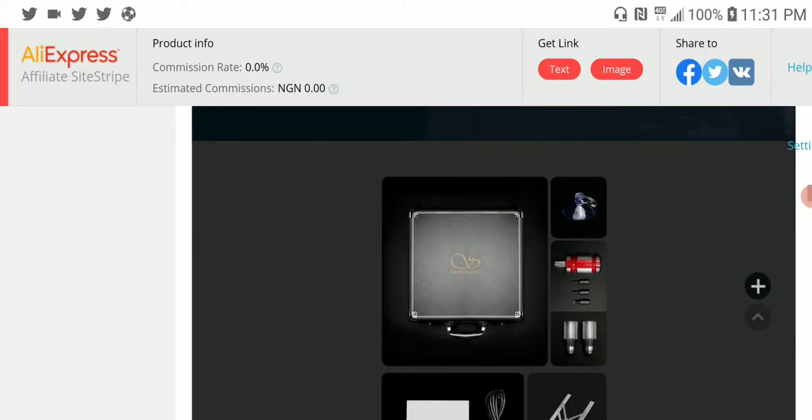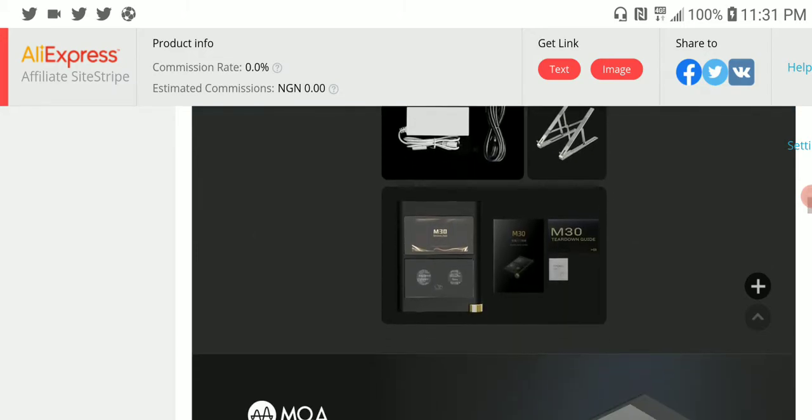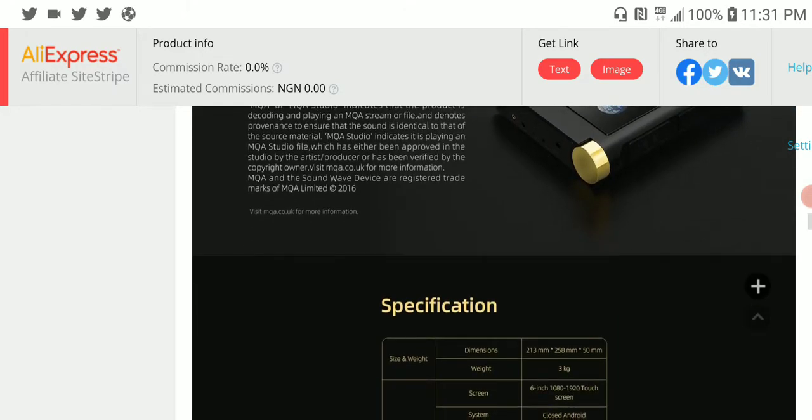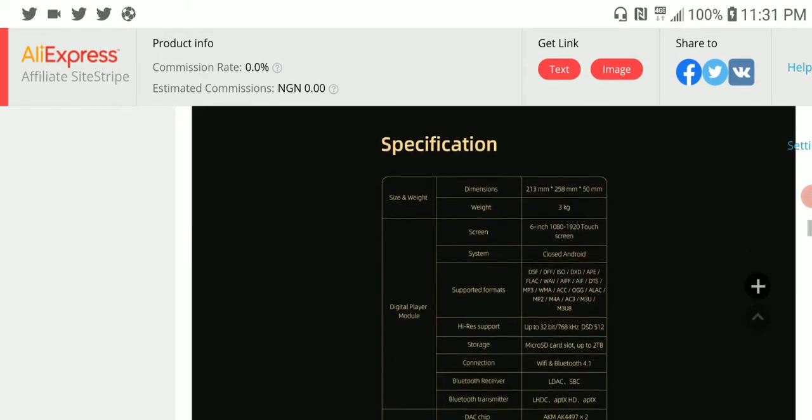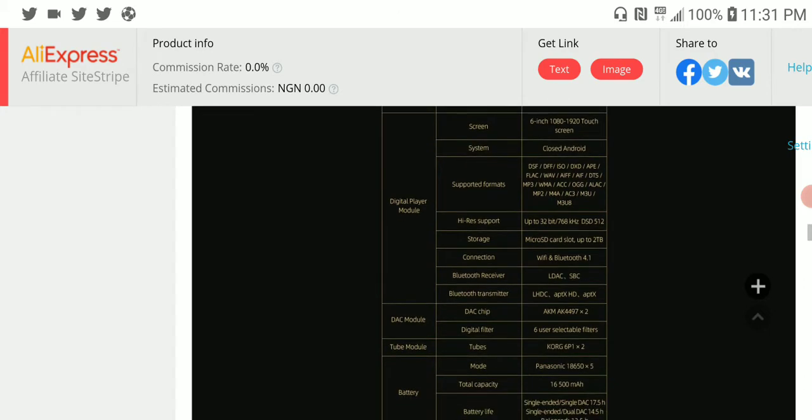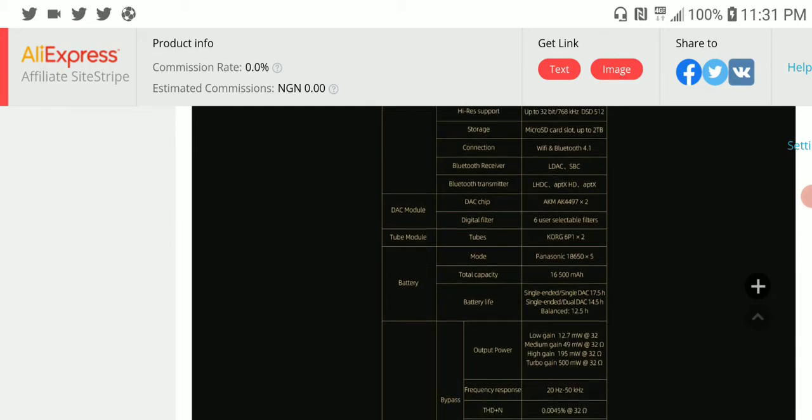In terms of packaging, this thing really looks nice. It supports MQA, it's really good overall. It has Bluetooth support with Bluetooth 4.1 - it's powerful for the most part.